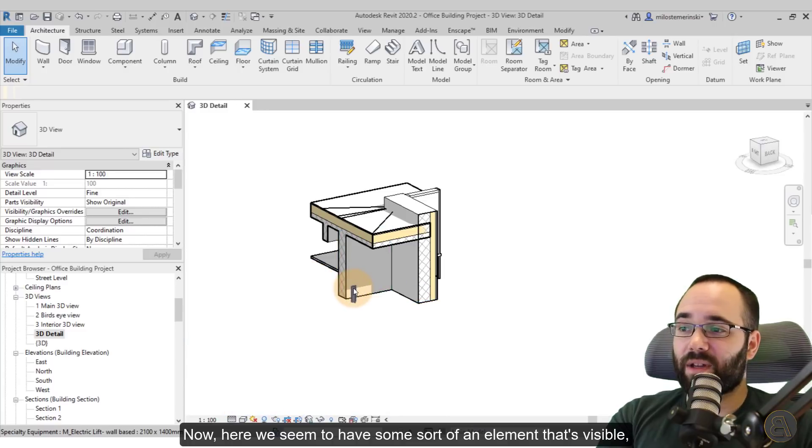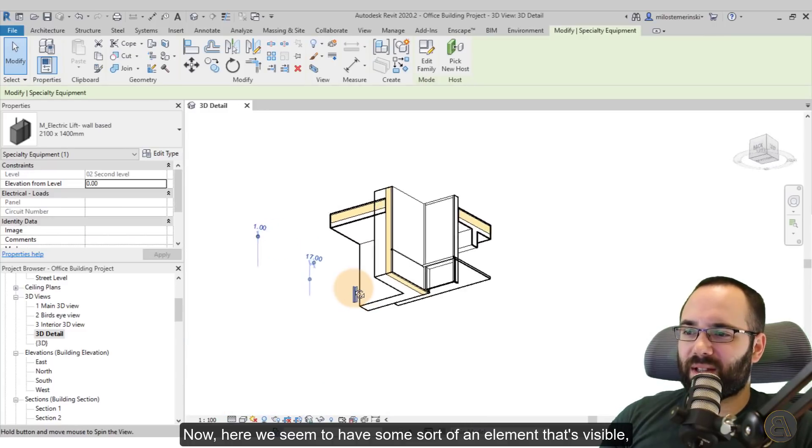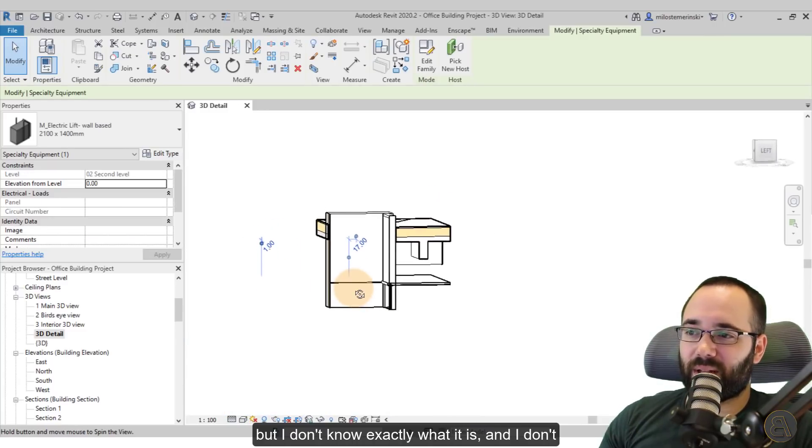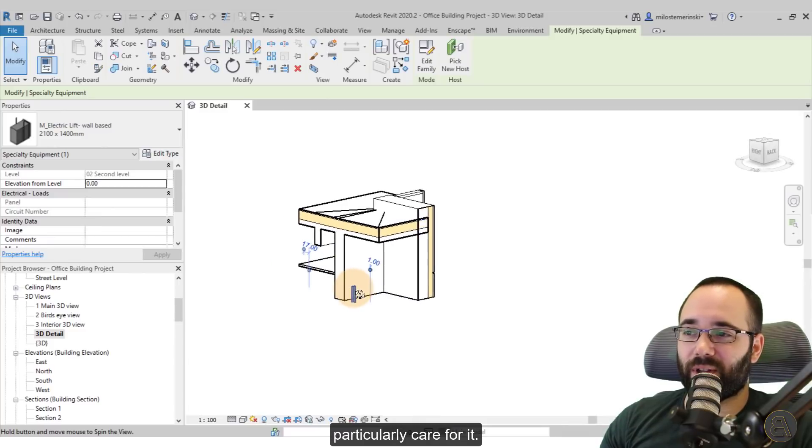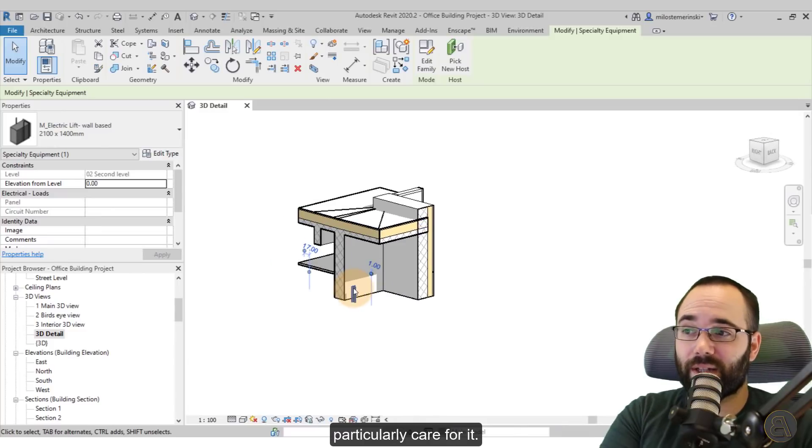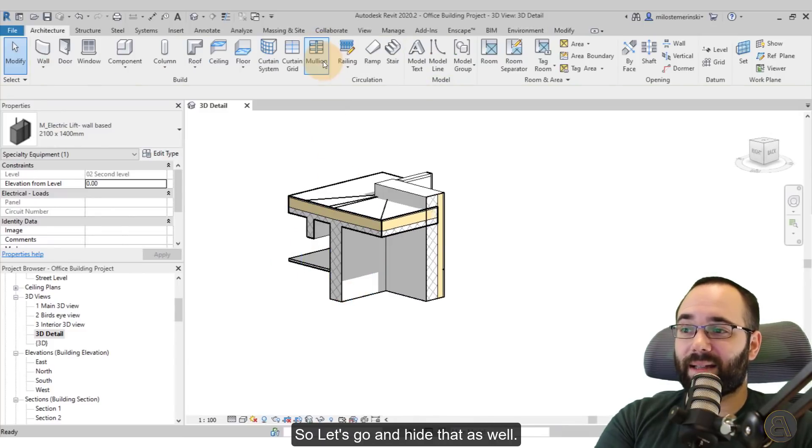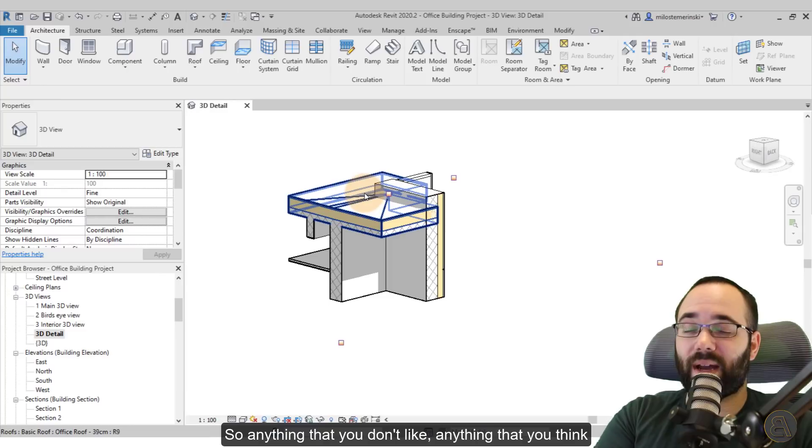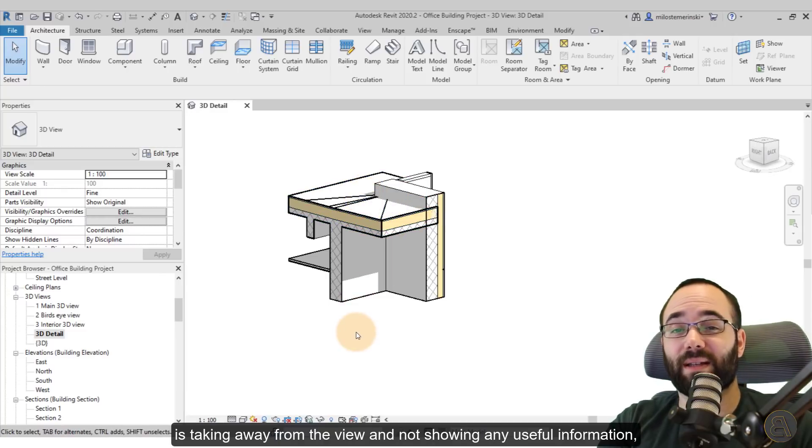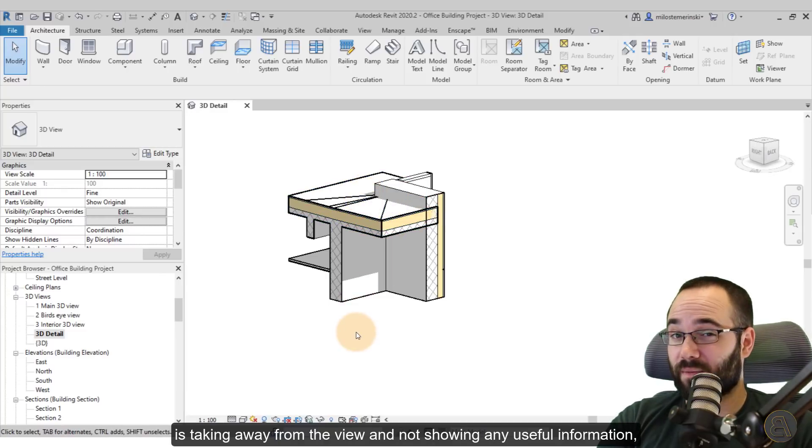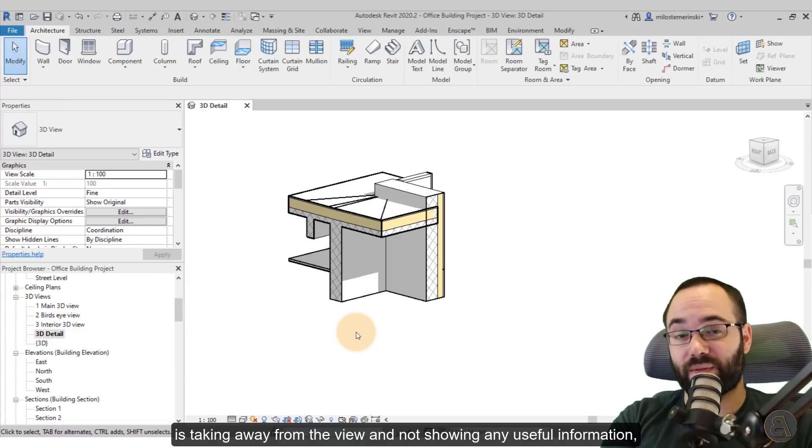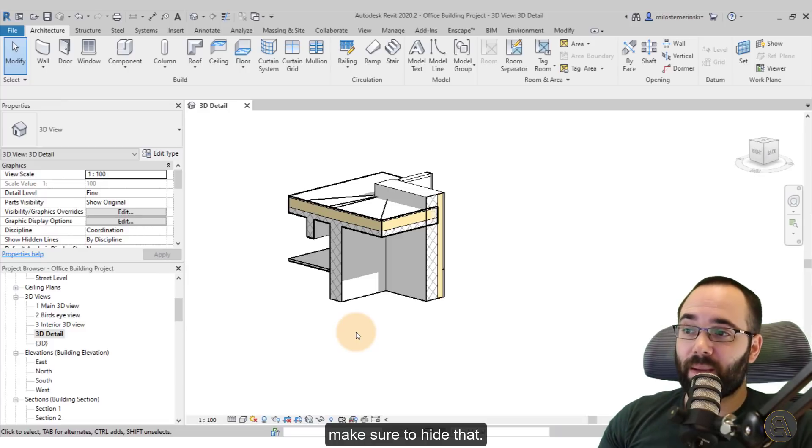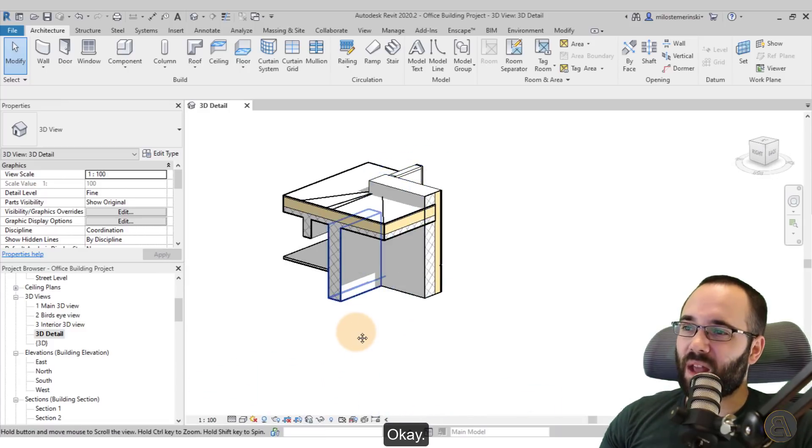Now here we seem to have some sort of an element that's visible, but I don't know exactly what it is and I don't particularly care for it. So let's go and hide that as well. Anything that you don't like, anything that you think is taking away from the view and not showing any useful information, make sure to hide that.